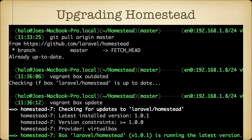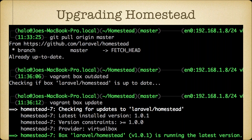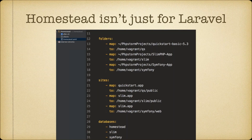How do you upgrade Homestead? There are two parts. First, update the Homestead repo with 'git pull origin master', or check out a specific release version. Second, update the actual Vagrant box snapshot. Run 'vagrant box outdated' to check if the box is up to date. If you want to force an update, run 'vagrant box update' — it will confirm the latest installed version and whether it matches your constraints, and let you know if you're already on the latest version.